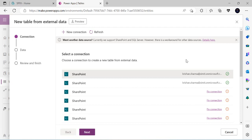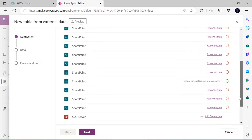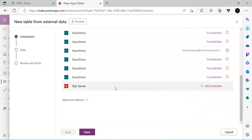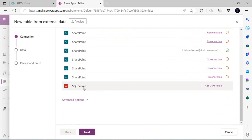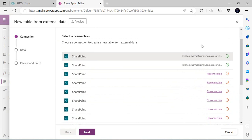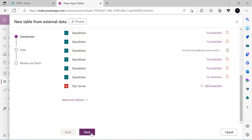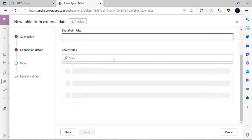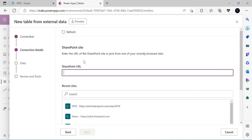I already have multiple connections created. With SharePoint I have several connections, and one SQL Server, giving me two options to create external data from. I'll choose the valid SharePoint connection and click Next, where I can specify the SharePoint site URL from which I want to pick the list.